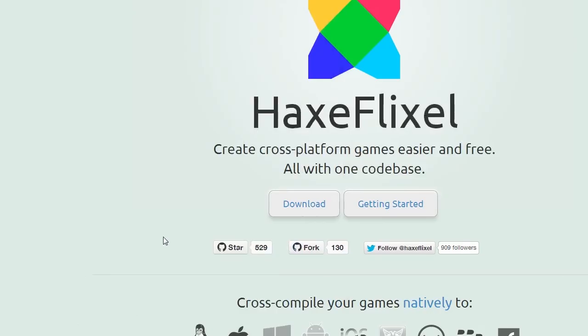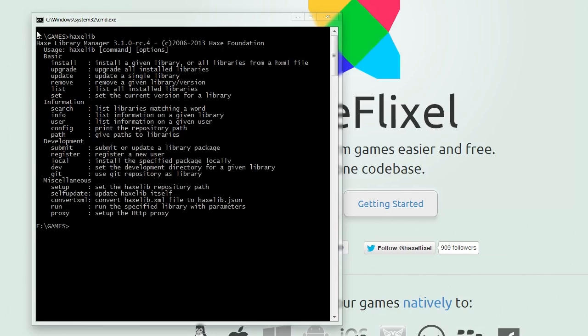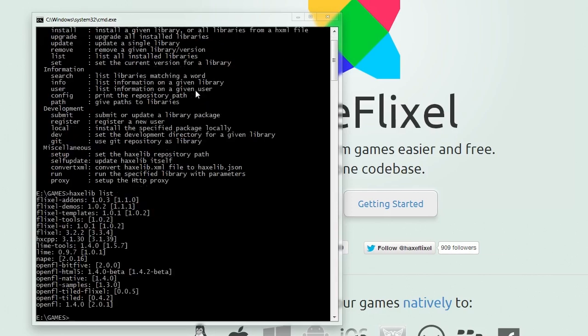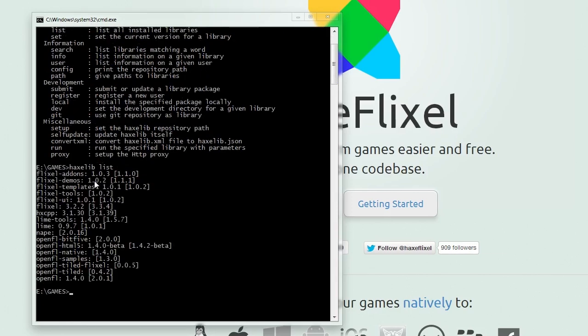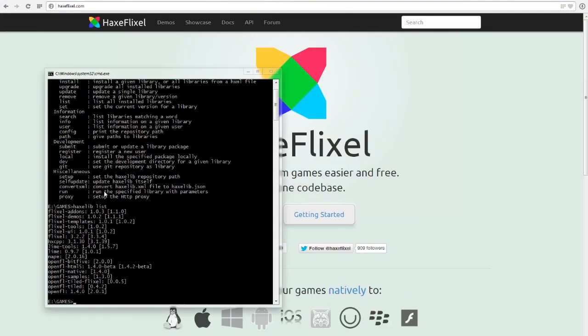Okay, so once you've got all of that installed, you can type in Haxlib and you get this command here. You can also type in Haxlib list to get a list of packages you currently have installed. Obviously if you're making an Android game with achievements, leaderboards, adverts, etc., you want three packages.